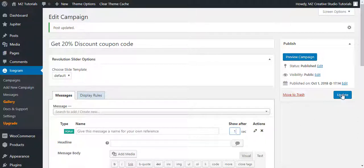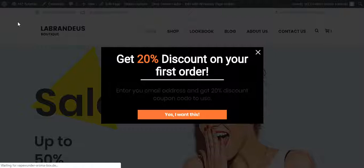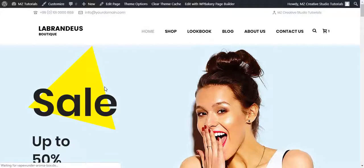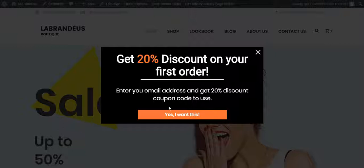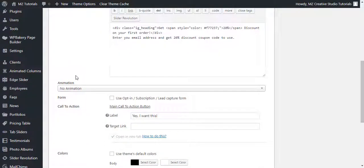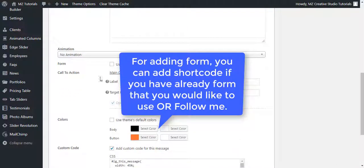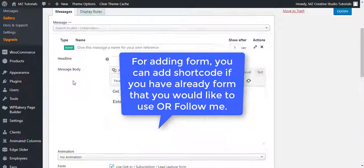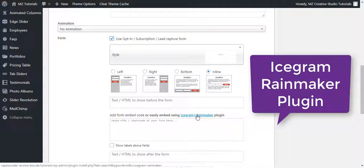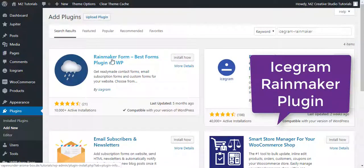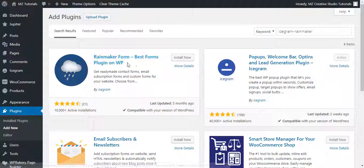I'll reduce the delay time so I can see changes quickly without waiting. You can see the color has turned white. Now we need to add a form that can also connect to Mailchimp to grab customer emails for newsletters or monthly campaigns. For that, you need to install another plugin — Icegram Rainmaker. This is the best forms plugin on WordPress.